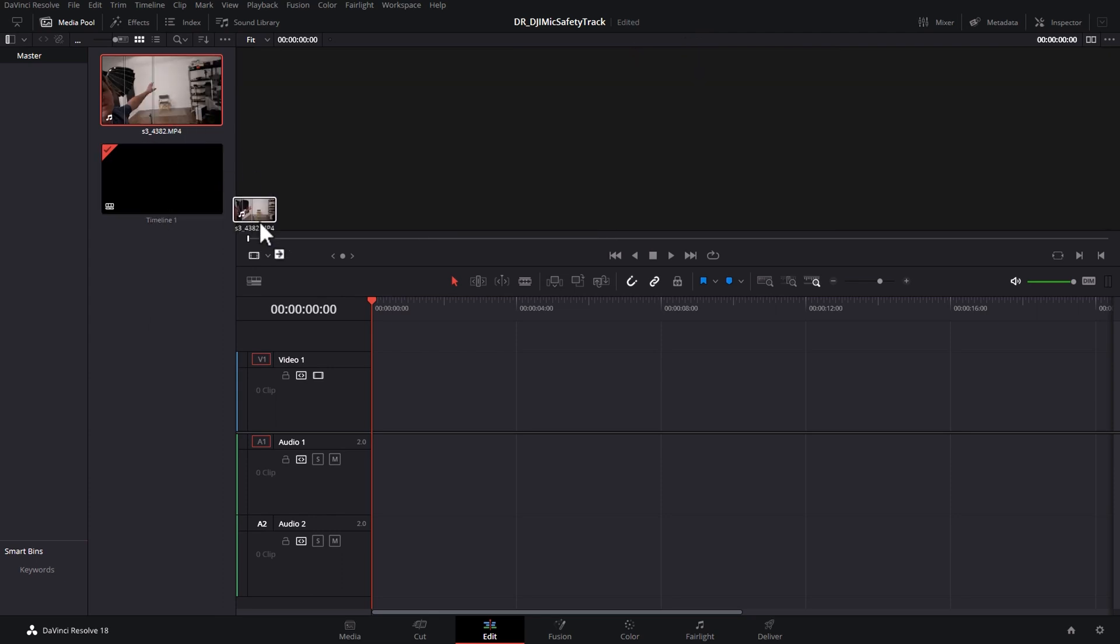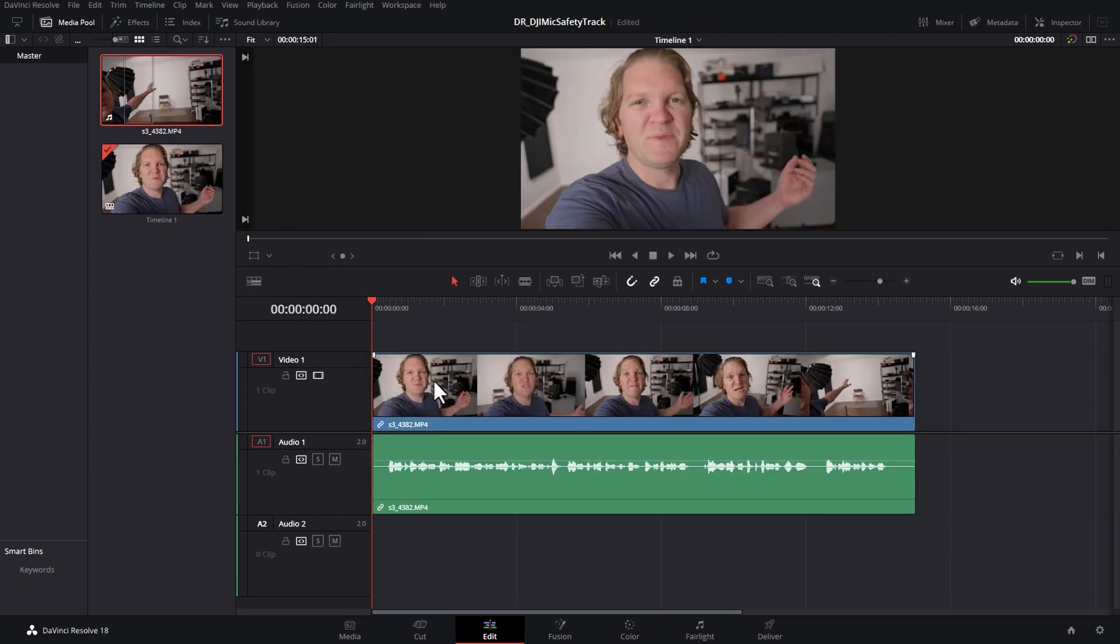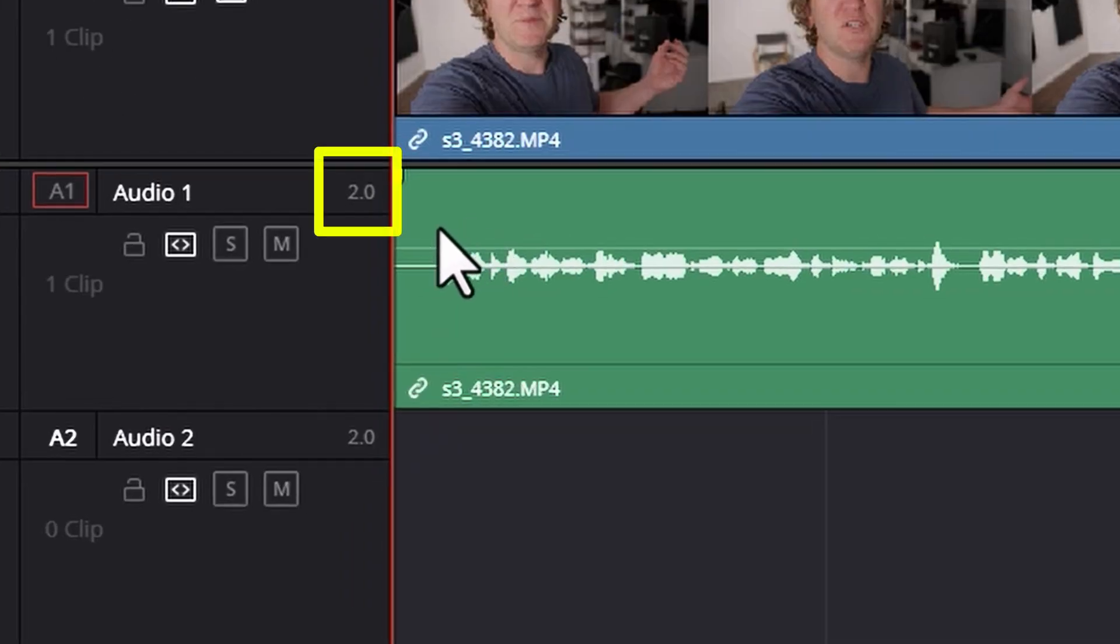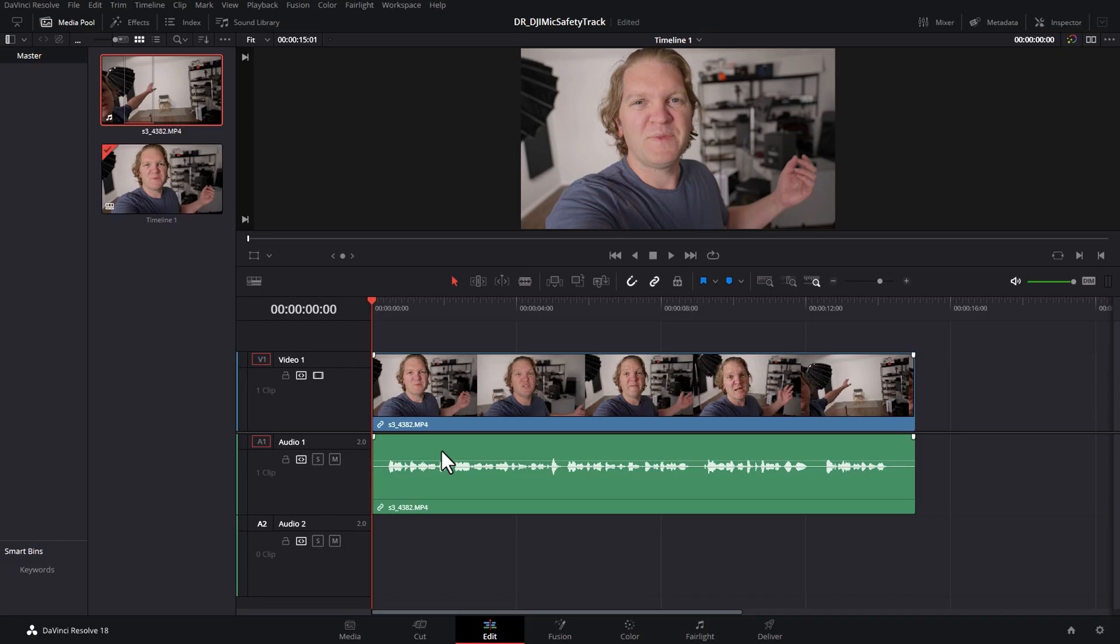When you drag a video file into DaVinci Resolve that's using the DJI mic safety track, by default you're going to get a stereo audio channel. You can see this by the 2.0 here. That means we've got a left and a right audio track.